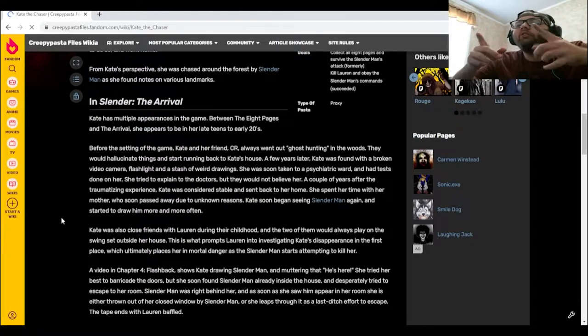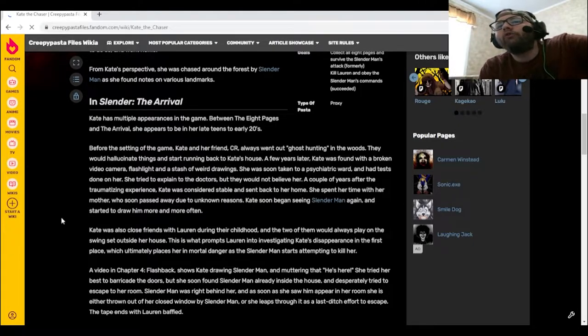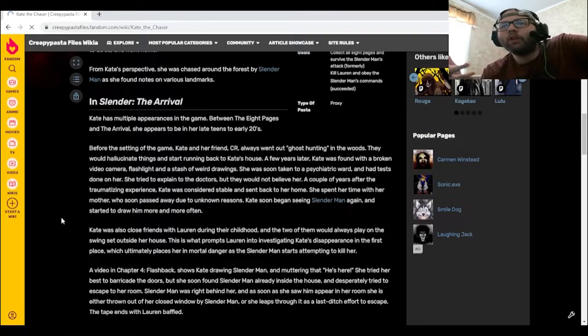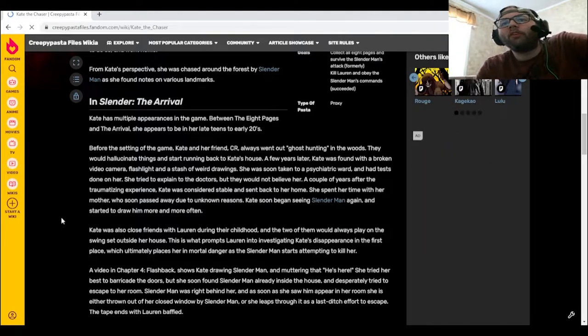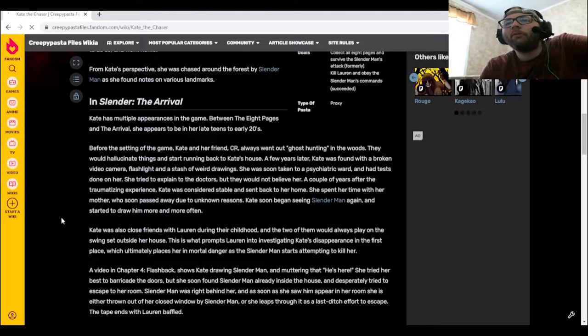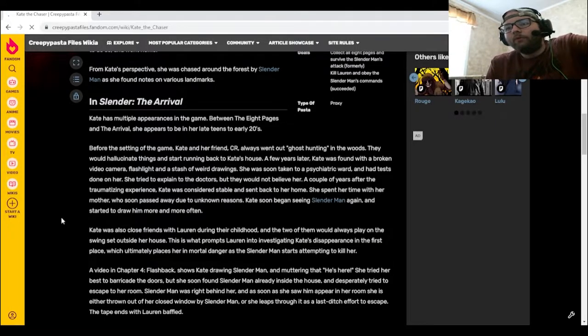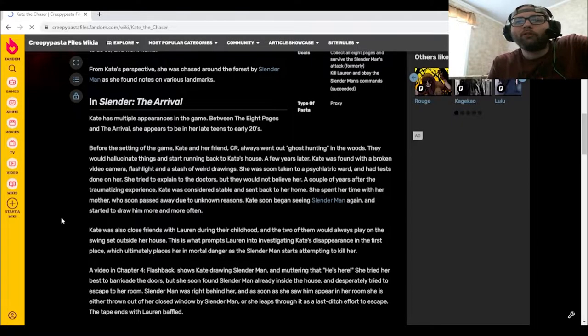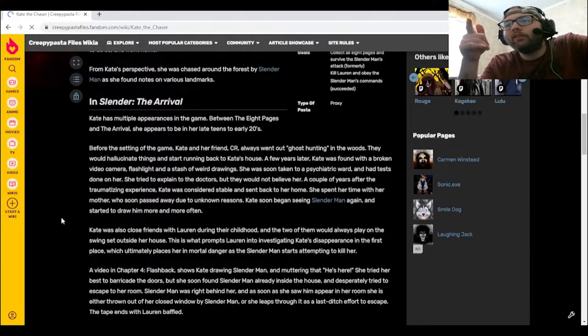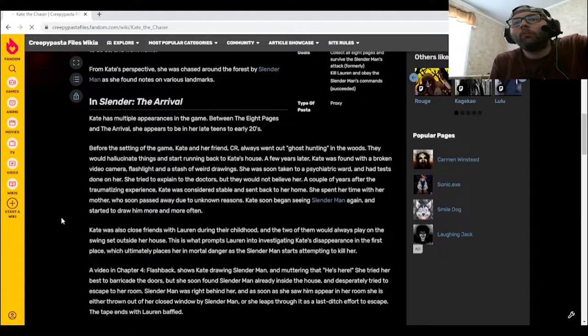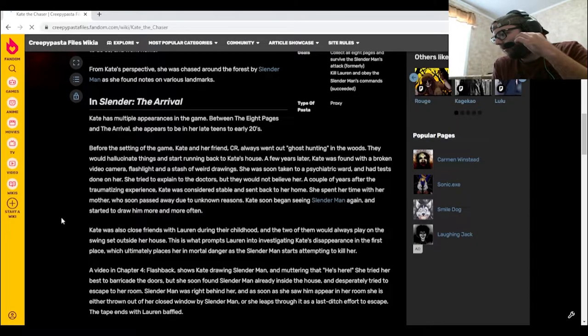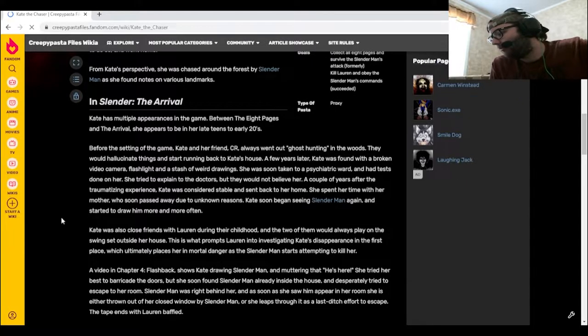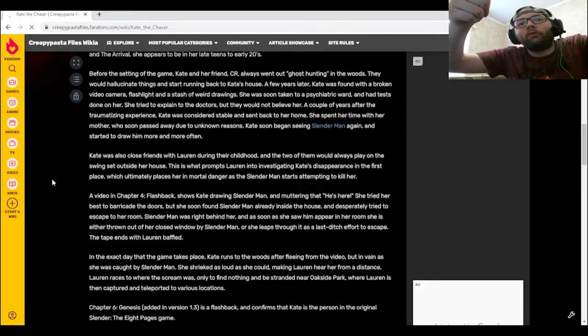She was soon taken to a psychiatric ward and had tests done on her. She tried to explain to the doctors but they would not believe her. A couple of years after the traumatizing experience, Kate was considered stable and sent back to her home. She spent her time with her mother, who soon passed away due to unknown reasons. Kate soon began seeing Slender Man again and started to draw him more and more often. Oh boy, that's not good.